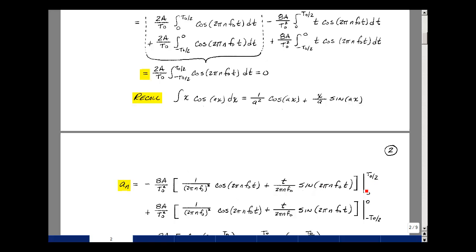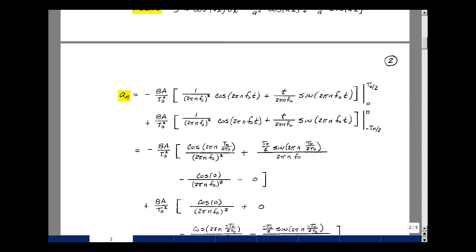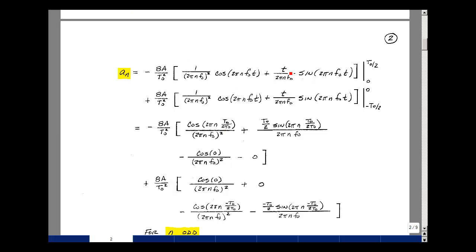Plugging in the upper and lower limits: for the first integral, we substitute t equals t0 over 2 at the upper limit, then subtract the lower limit at t equals 0, which gives cosine of 0 and 0 times sine of 0, both simplifying to zero contributions. For the second integral, the upper limit is 0 and the lower limit is minus t0 over 2. Substituting minus t0 over 2 produces terms with cosine of n pi and sine of n times pi, respectively.